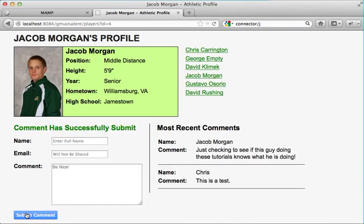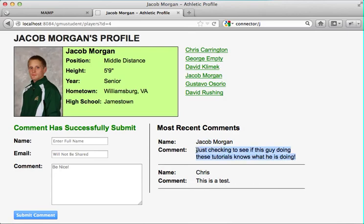When you click submit comment, all of a sudden the user is told the comment has been successfully submitted. And check it out — 'Jacob Morgan: just checking to see what you are doing.' So all of this is done with JDBC. It's wicked cool stuff.